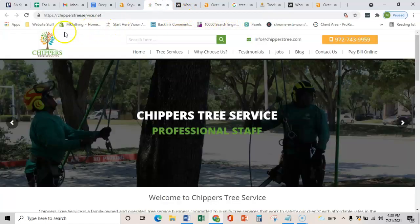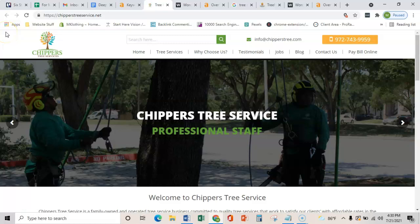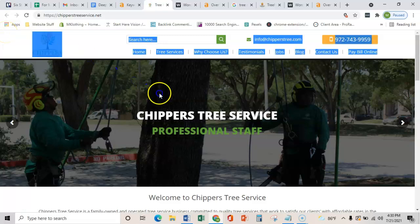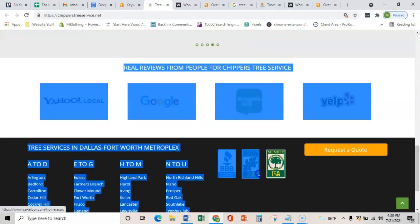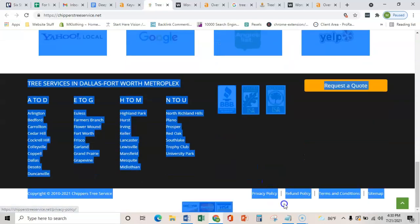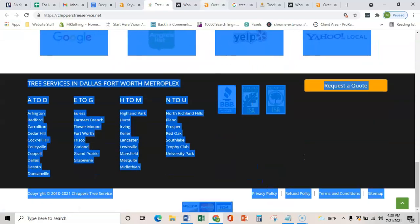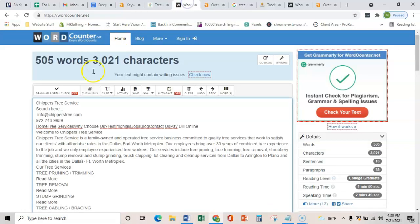I'm going to show you the main three things, and the first thing is content on your homepage. If we copy everything that you see here, all these images, and throw it into this word counter, it shows me that you guys have 505 words on your homepage. And your site looks amazing. Google typically wants about 1,500 to 2,000 words on your homepage.